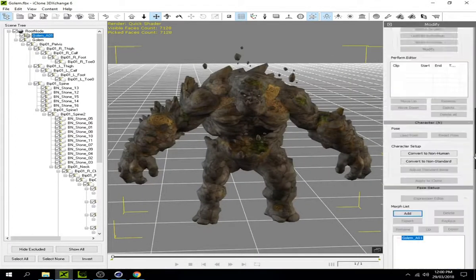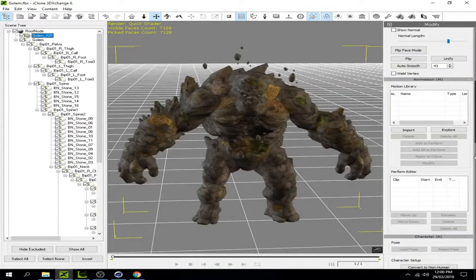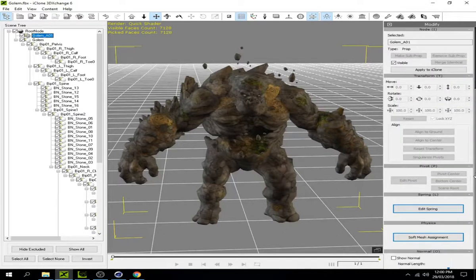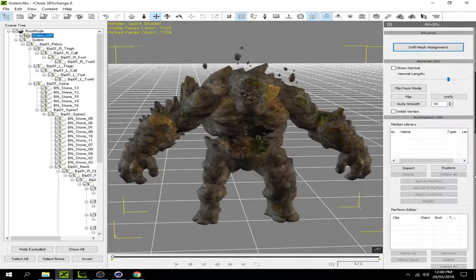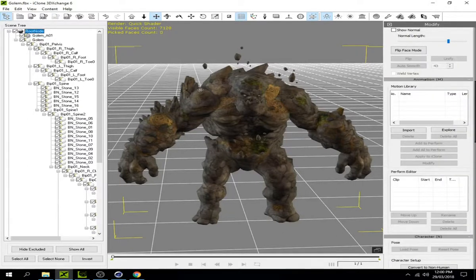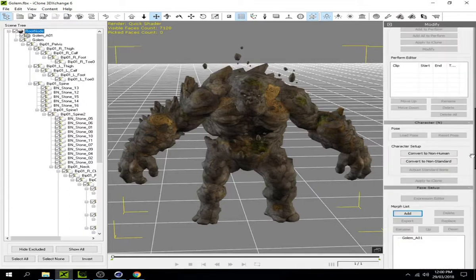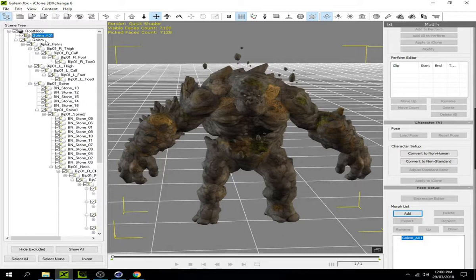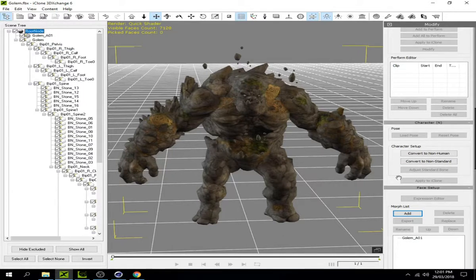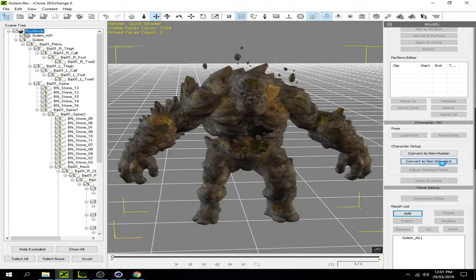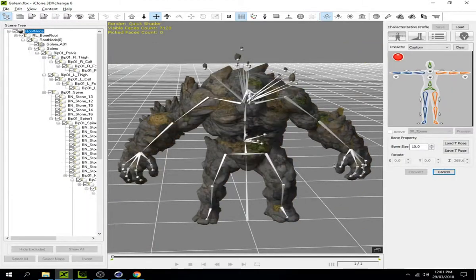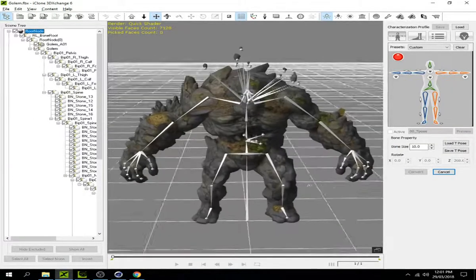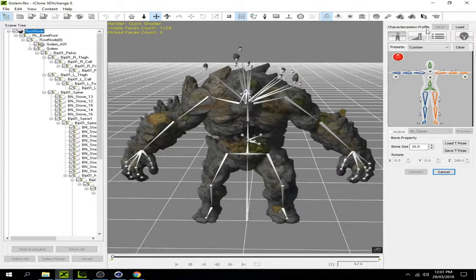Now it's time to make it a character. Select the root node - remember, you have to select the root node, not the Golem mesh, or you might lose some body parts. Select the root node and convert to non-standard.